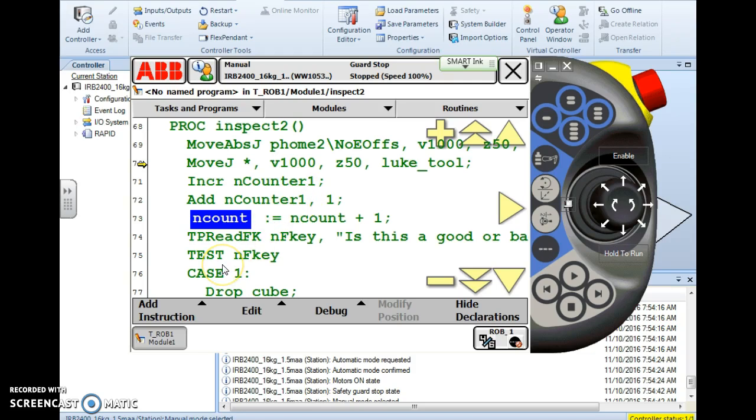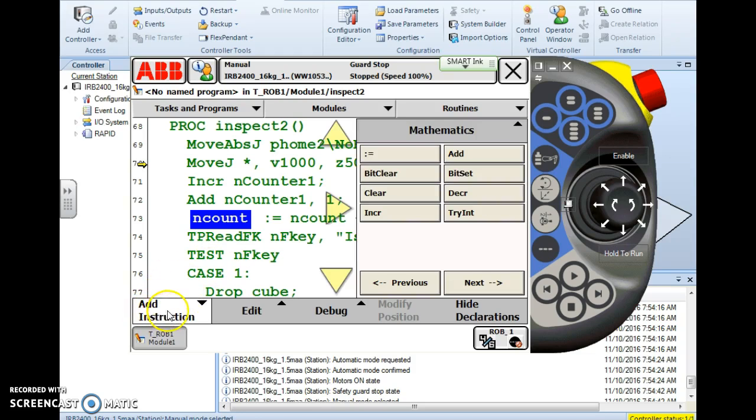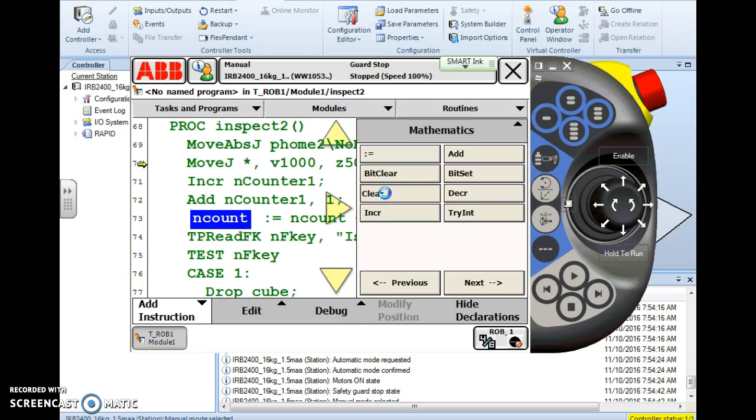Alright now let's look at how we clear that counter because sometimes you need to clear a counter. Back under add instruction because anything we're going to put in our program is under this button. So here we have a clear instruction. Let's use it.